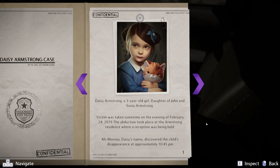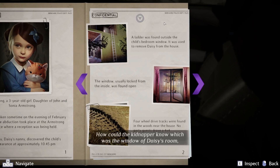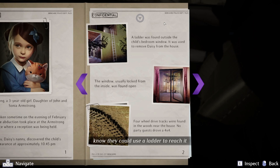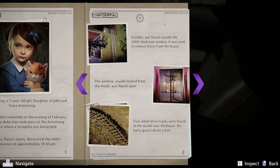Daisy Armstrong — a three-year-old girl, daughter of John and Sonia Armstrong. The victim was taken sometime on the evening of February 24th, 2019. The abduction took place at the Armstrong residence where a reception was being held. Mrs. Monroe, Daisy's nanny, discovered the child's disappearance at approximately 10:45 PM. The crime was audacious — how could the kidnapper know which was the window of Daisy's room, know they could use a ladder to reach it, and enter the room without being seen? A ladder was found outside the child's bedroom window.